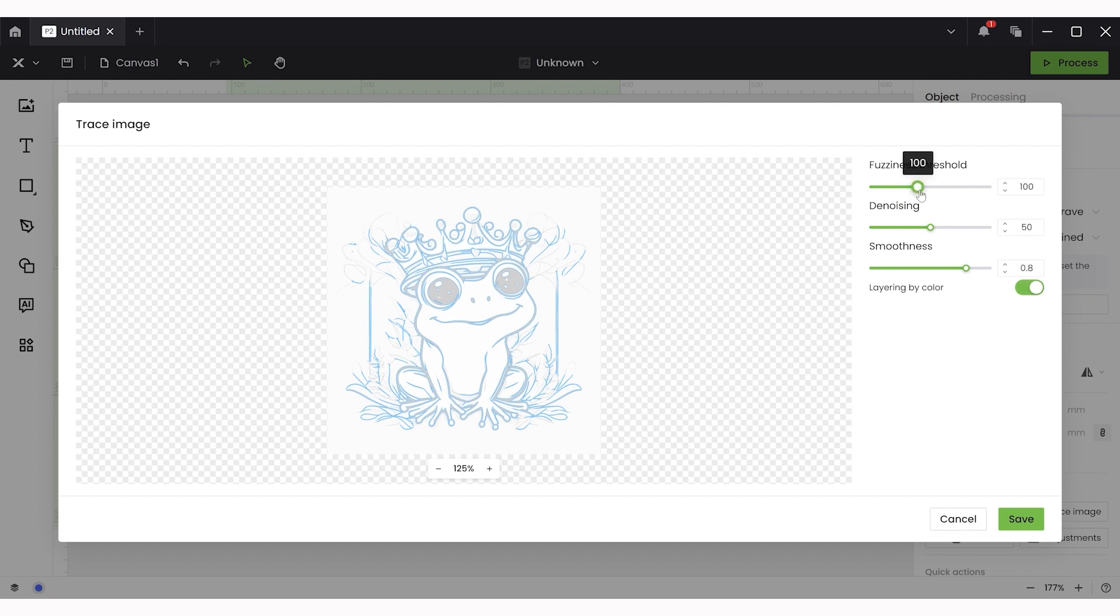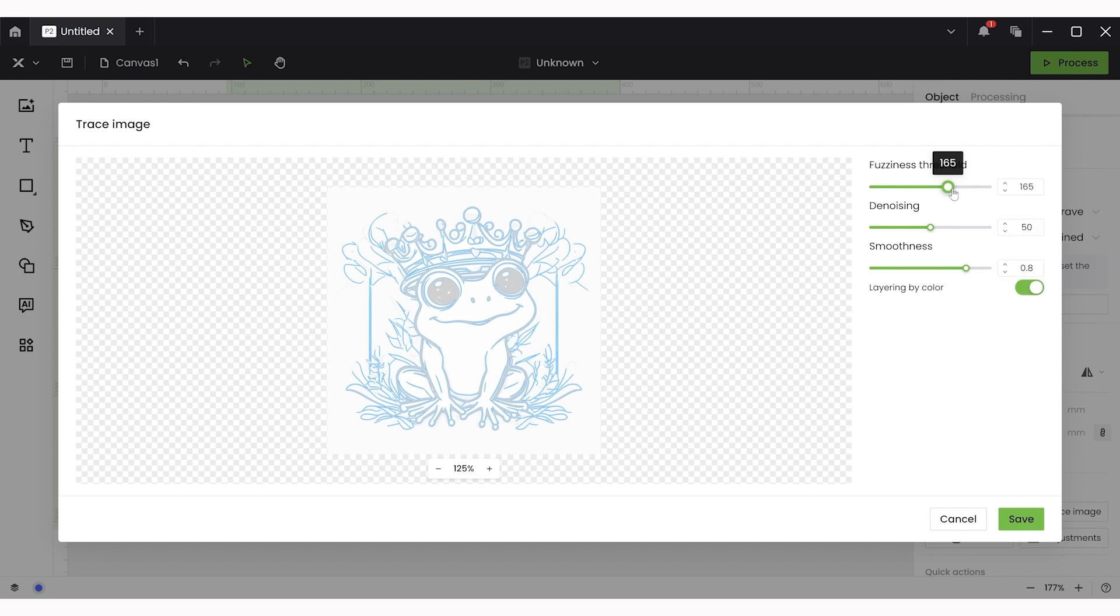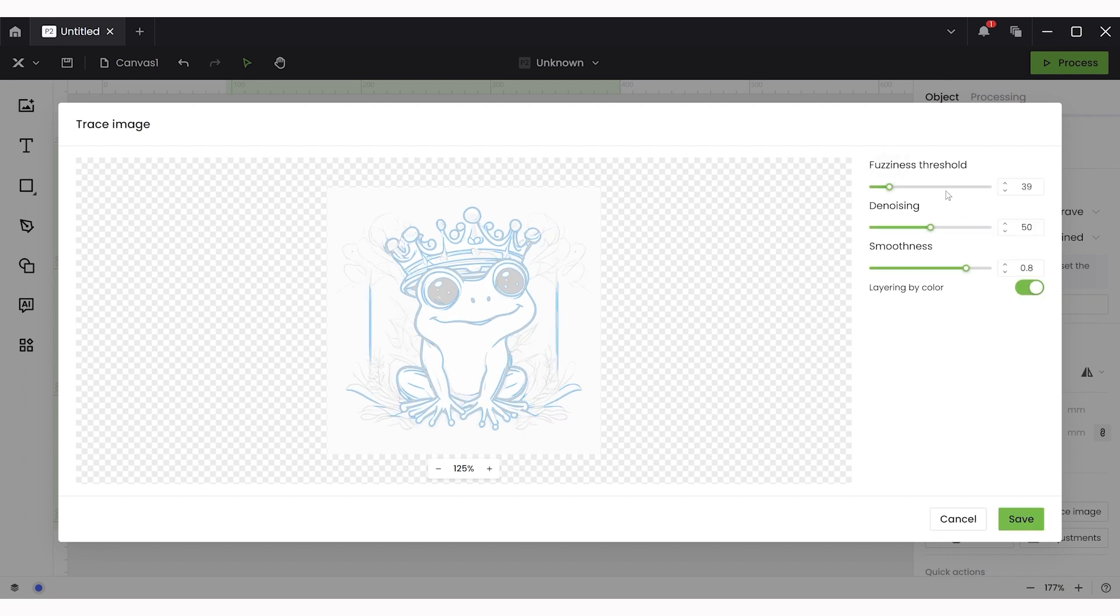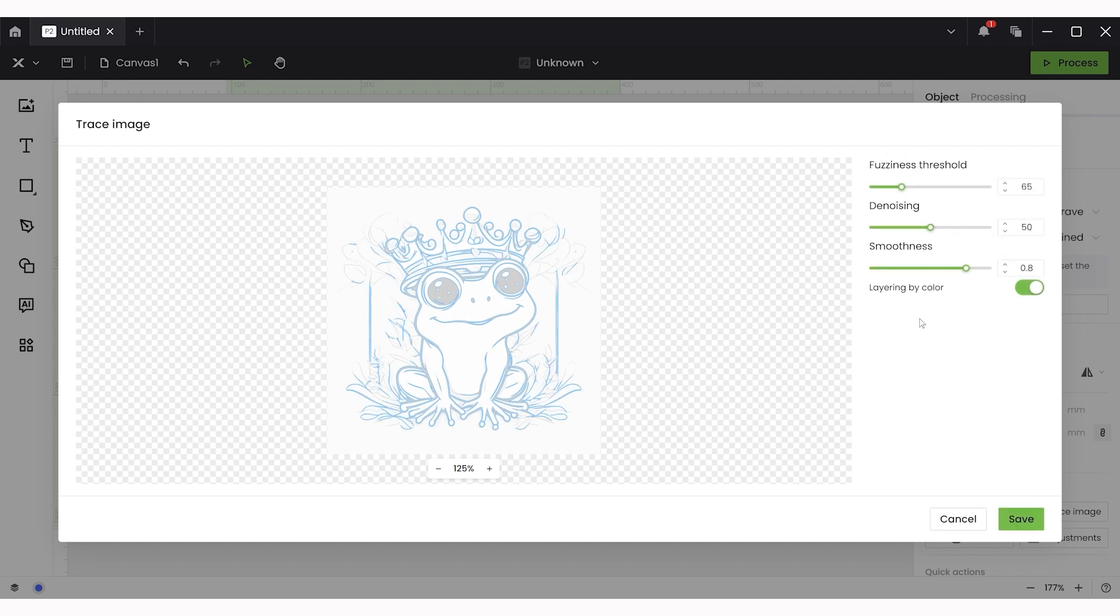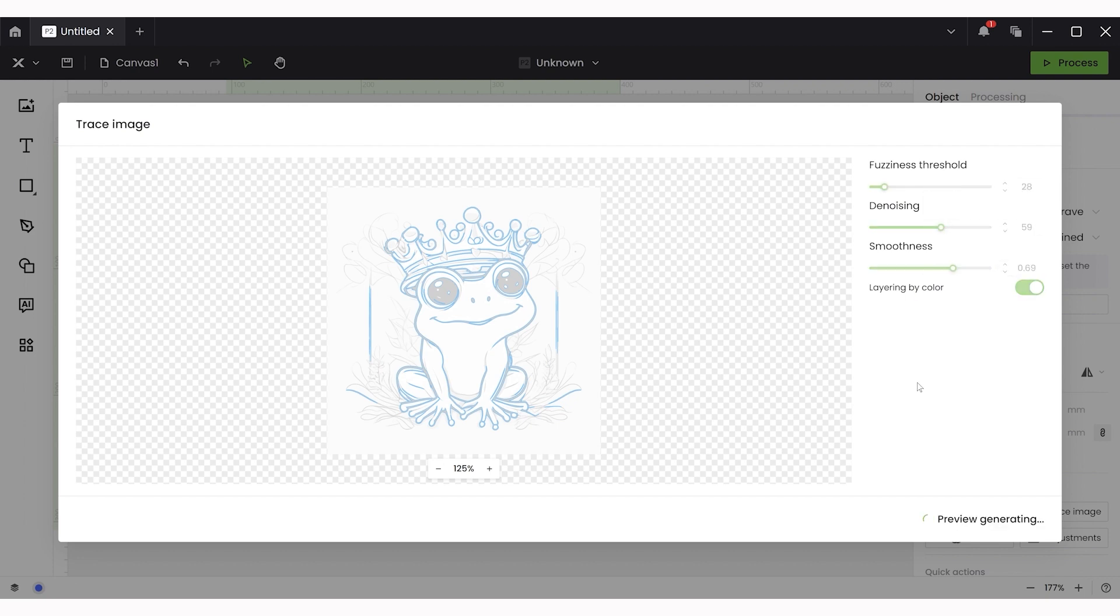So now that we have our design we need to clean up our file for the project. I started by clicking the trace object button. Now the objective here is to create a rough tracing of our frog shape and I'm going to adjust the fuzziness threshold and all the different functions to try to get rid of some of the details around the outside of the design because I'm trying to create an outline of the frog itself.